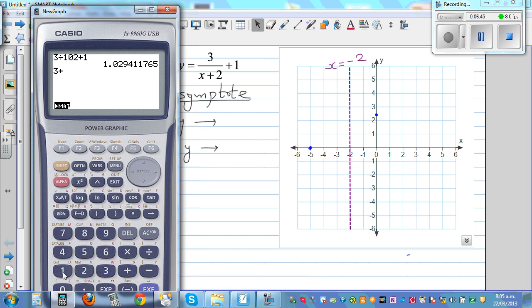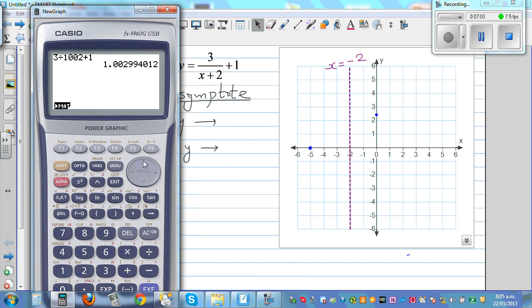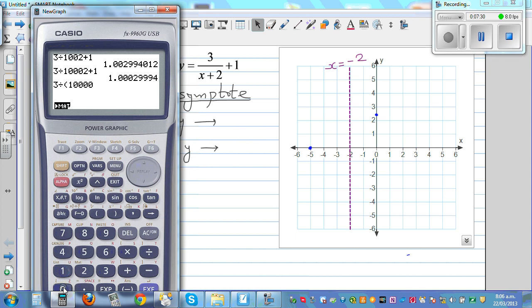Try x equals 10,000: 3 divided by 10,002 plus 1. Can you see what's happening? When the denominator is approaching positive infinity — this is the millionaire's concept — the 2 and 3 don't play any role. It becomes 3 divided by millions and billions, which approaches 0. So when x is approaching positive infinity, the fraction approaches 0, and y approaches 1 from above — it will be slightly over 1, never exactly 1.